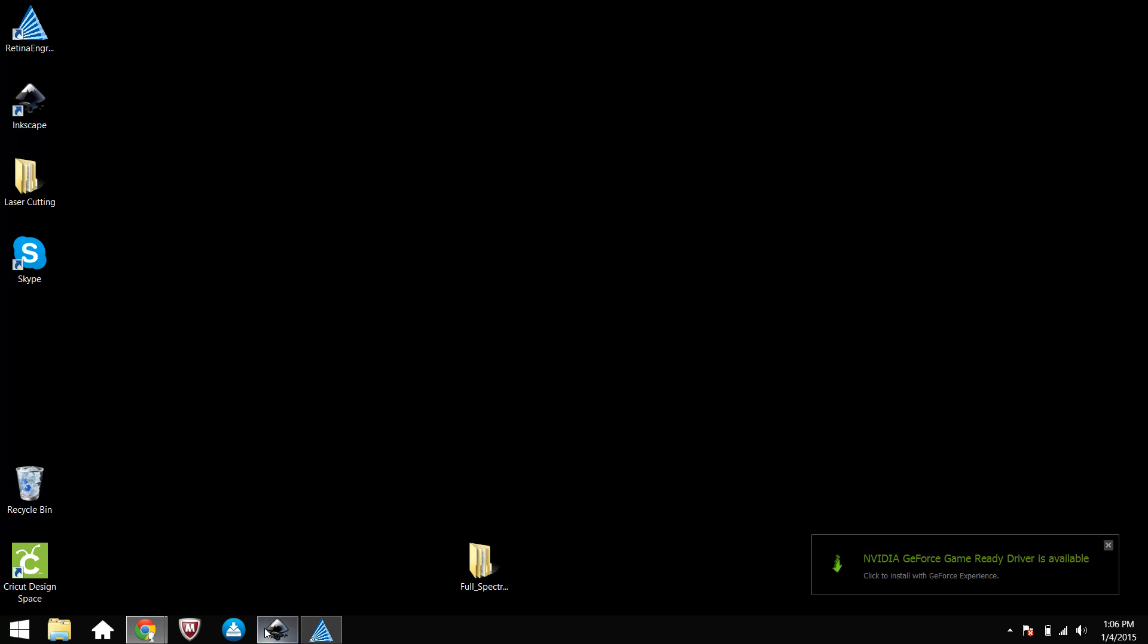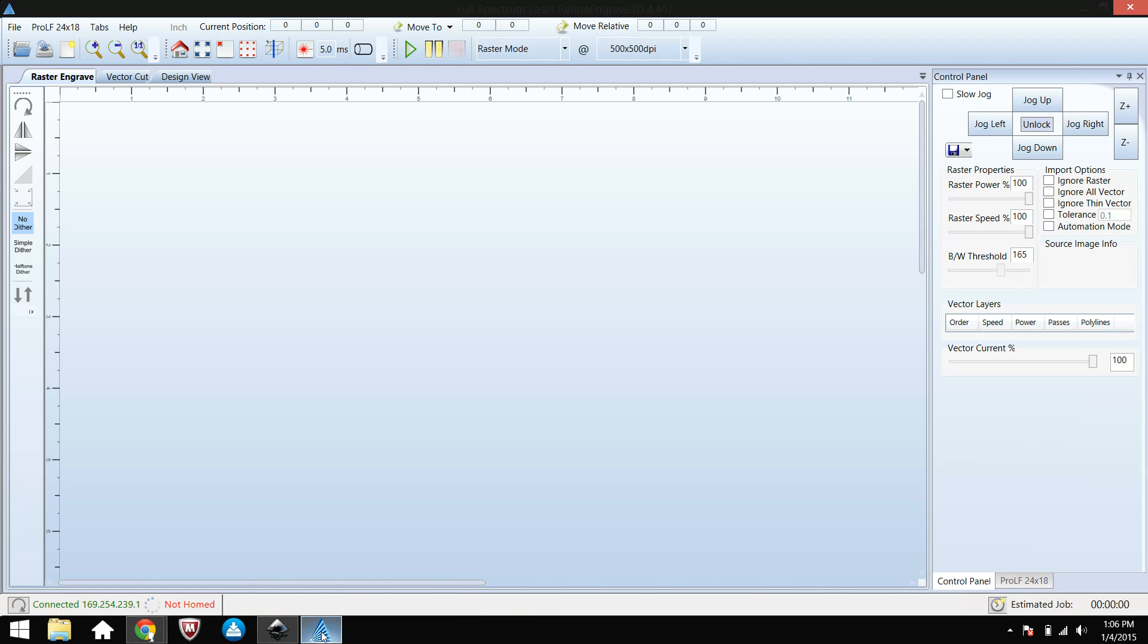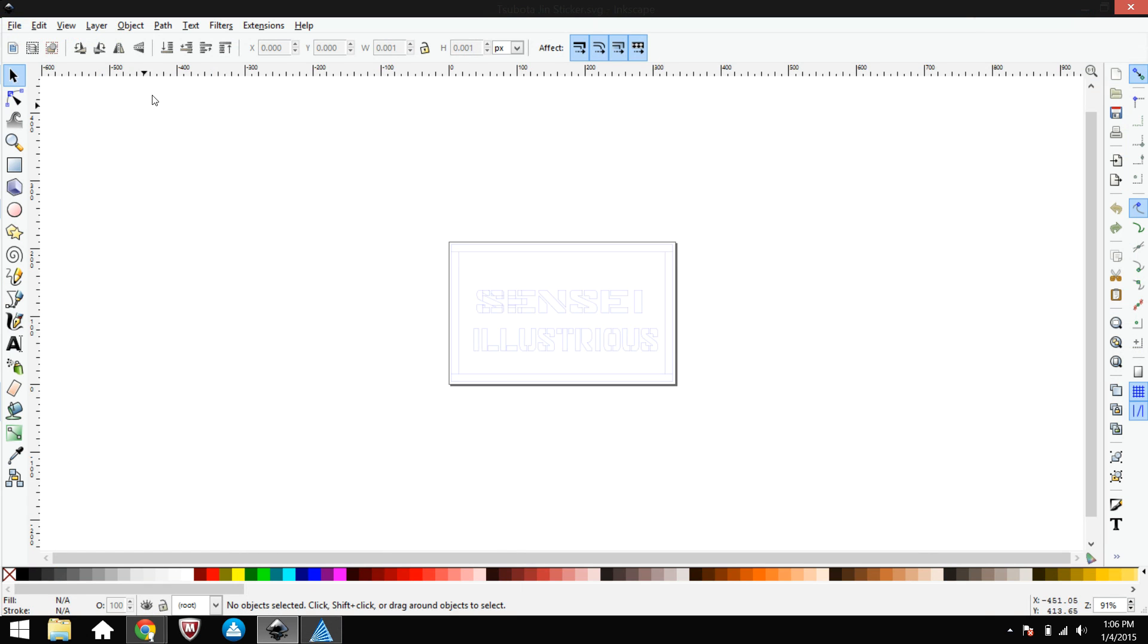Next, I'm gonna make sure Inkscape is already on and make sure Retina Engrave is also on. When Retina Engrave is on, make sure you turn on the laser cutter and make sure it is connected on the bottom left over here. I'm gonna go ahead and minimize this.